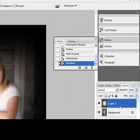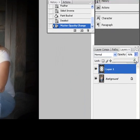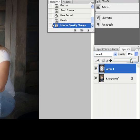Over here in the layers palette, you'll notice if you make sure that the vignette layer is selected, and you can change the opacity of that vignette layer. Just simply click here and slide the slider down.